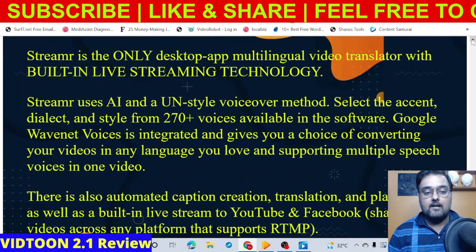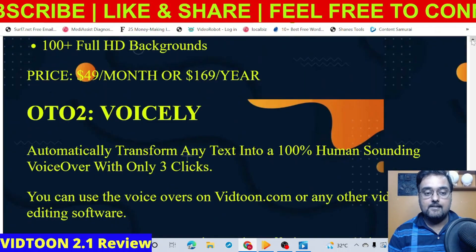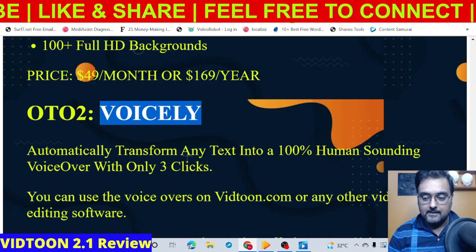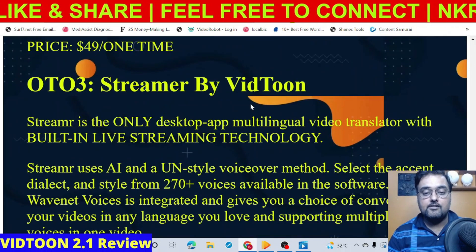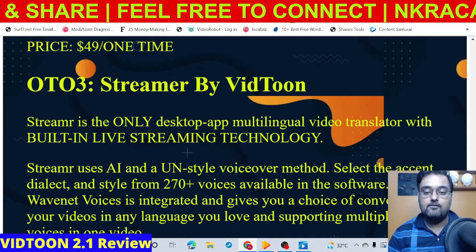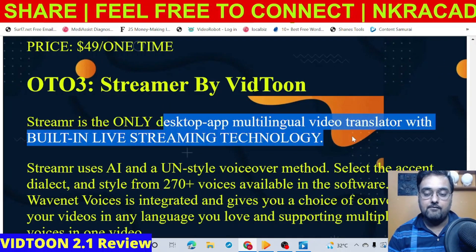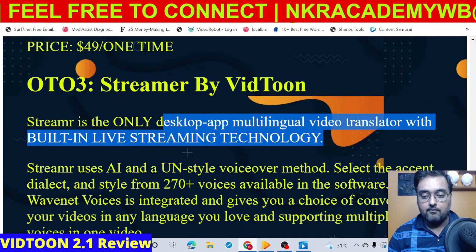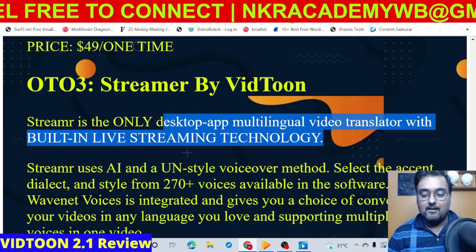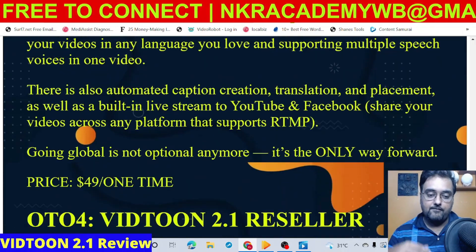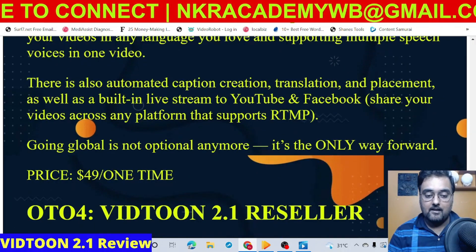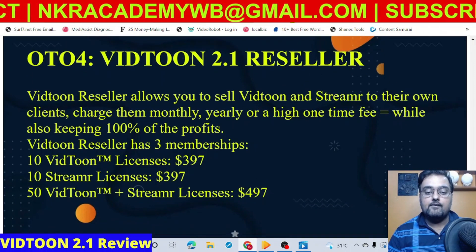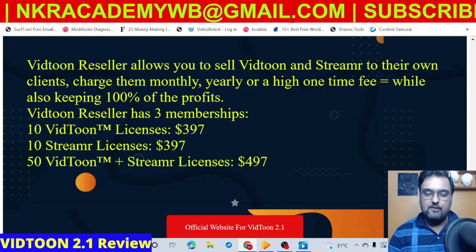There are also a couple more OTOs: OTO 2 is Voicely, which creates human-sounding voiceovers; and then there is Streamer, which creates multilingual video translation, transcription, and all the things you want — it costs around $49 as a standalone software. There is also OTO 4, which is VidTune 2.1 Reseller, though it is costly.